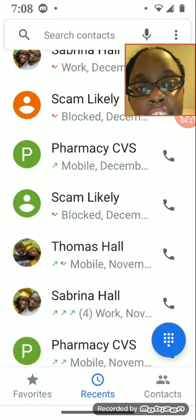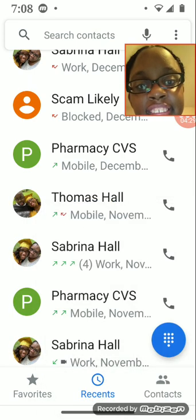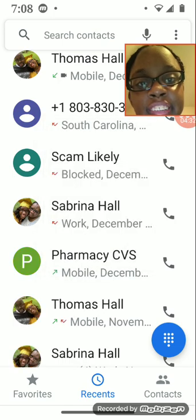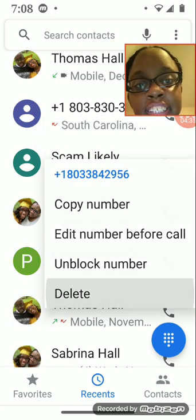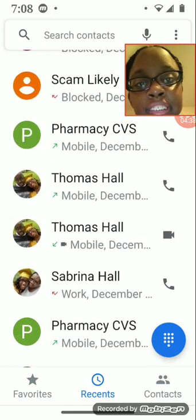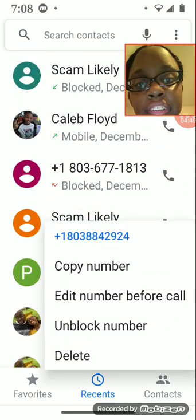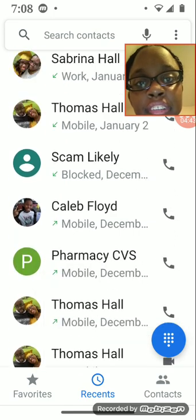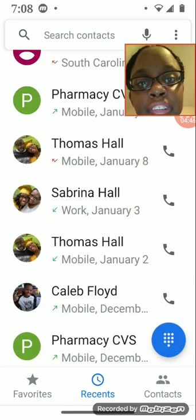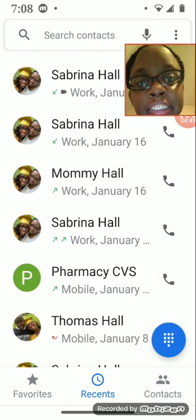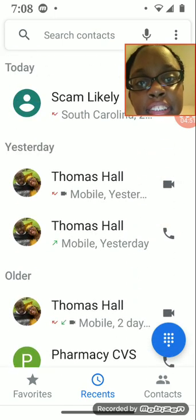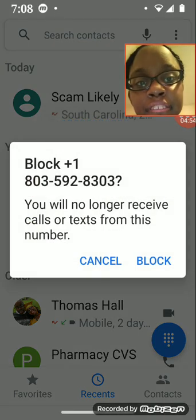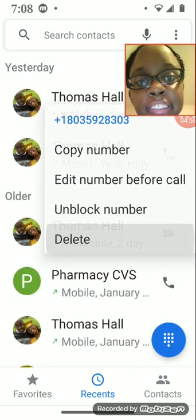So, all you got to do is just block them, block the number, and delete. Block and delete.